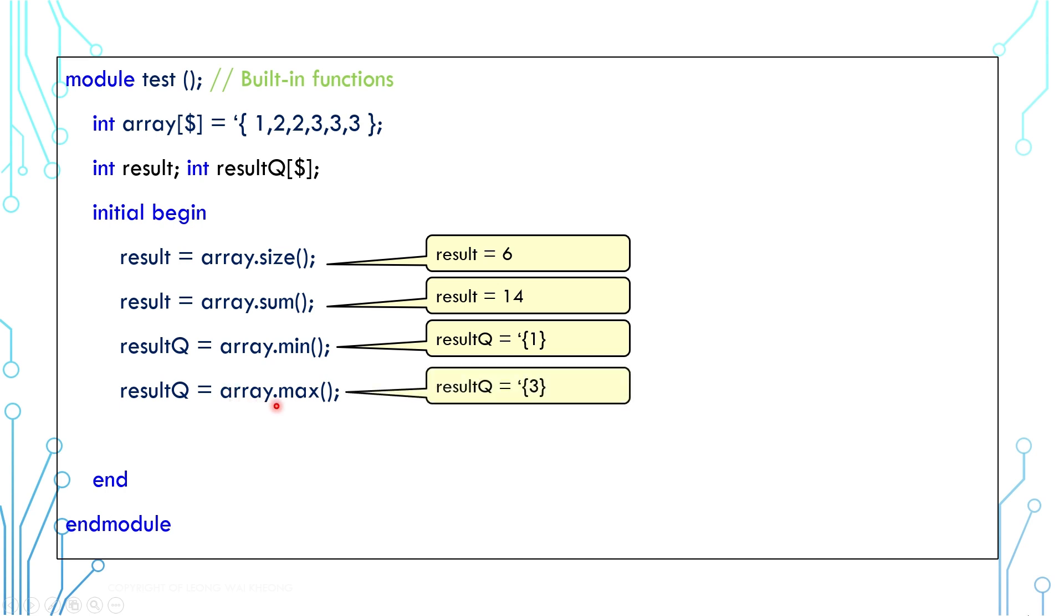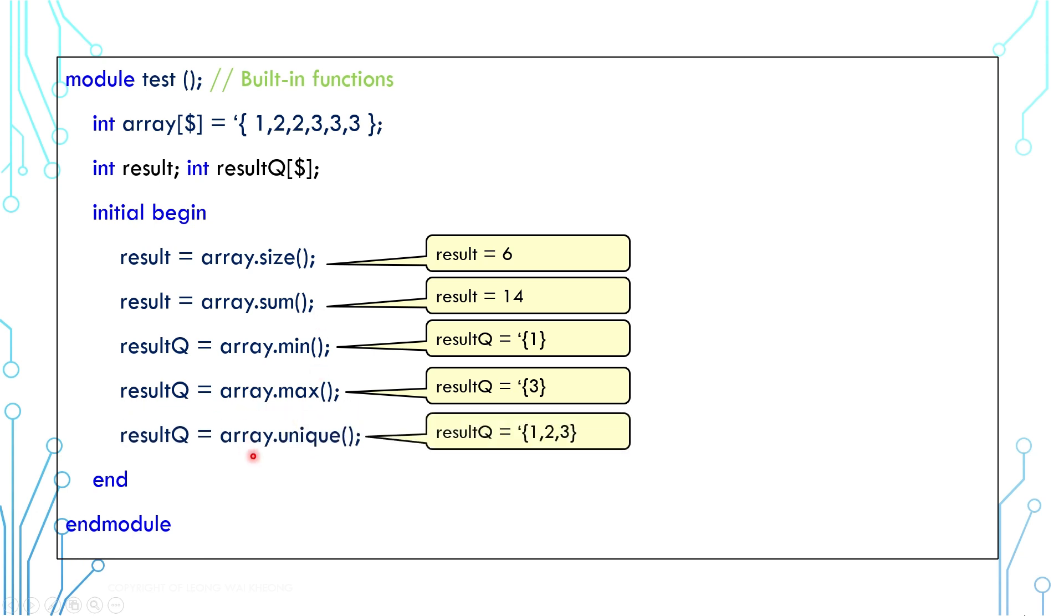Similarly, we can also call max function which returns a queue with only 1 value 3. There is also a function called unique. It will return a queue with 3 values: 1, 2, 3. Basically, it removes all the repeated values. There are many other functions. Please read up the language reference menu to find out more.